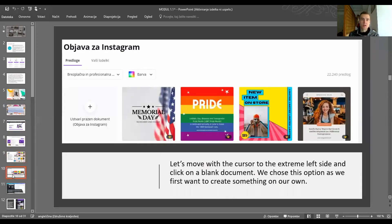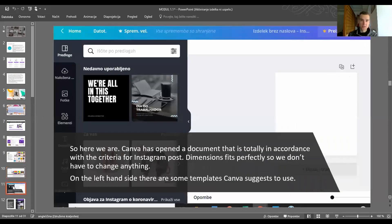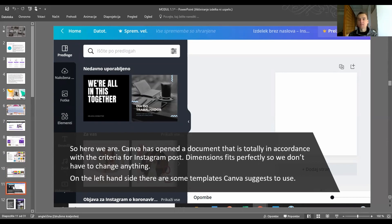Now move the cursor to the far left and click on a blank document, because we will do everything from scratch. This blank document will allow us to show you how to create something on your own. Canva has opened a document that is totally in accordance with Instagram post criteria — the dimensions fit perfectly, so we don't have to change anything.